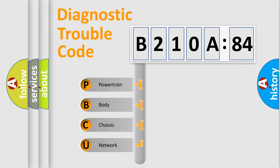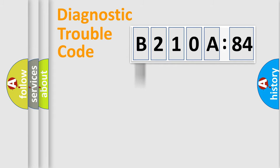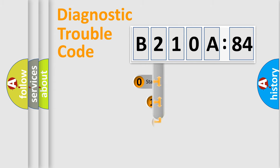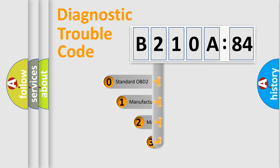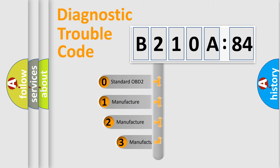We divide the electric system of automobile into four basic units: Powertrain, Body, Chassis, and Network. This distribution is defined in the first character code.